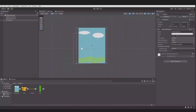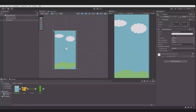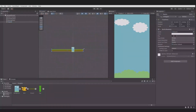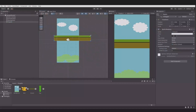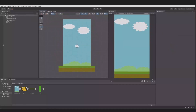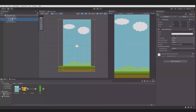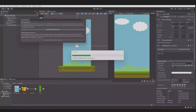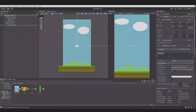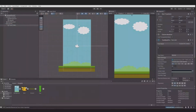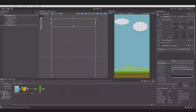First I will create the background and shape it to fit the canvas. Then I will create the ground, set the sorting layer to five so I can have it in front. Then we will put the background and the ground as a child of the camera so it will follow. Then I will create a UI canvas for the high score, adjust it, and put it at the top of the canvas.